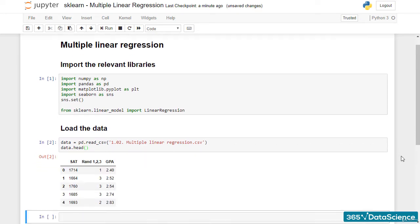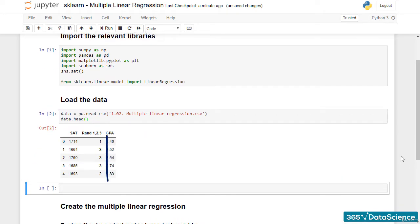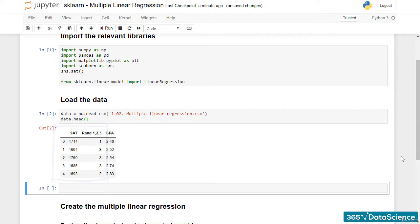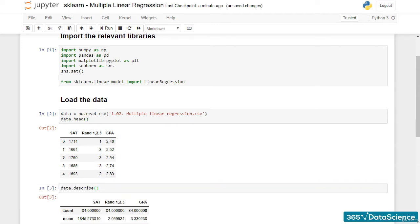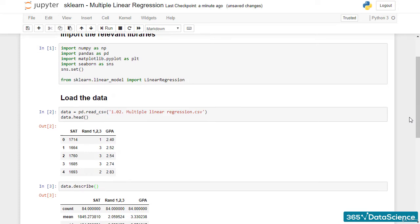There are two input features, SAT score and RAND123, while the dependent variable is GPA. We can further use the data.describe method to get a better idea of what we are dealing with.